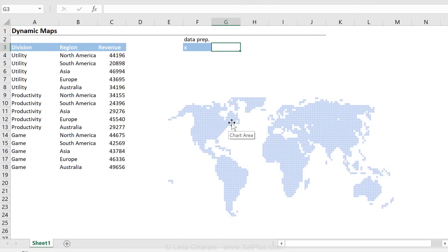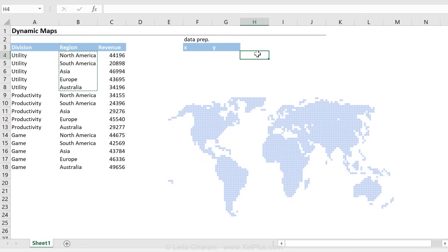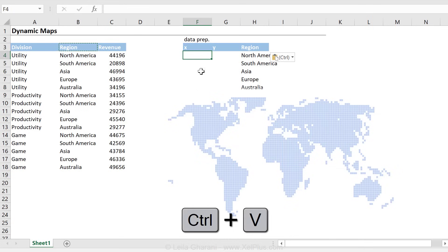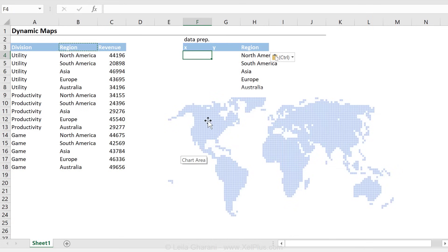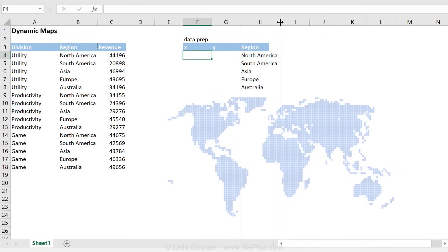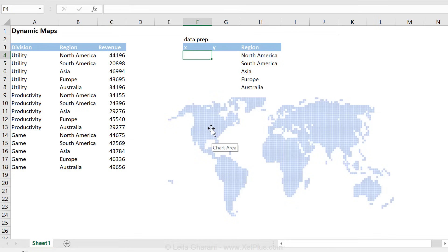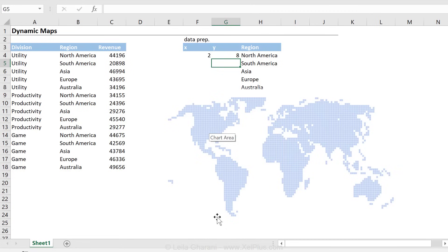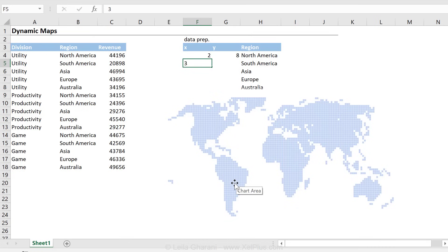For each region I need to define what the X axis and Y axis values are. As a first step I'm just going to take a guess at where they could be, and once I add them I can correct these points. For North America, X could be 2 and Y could be 8. For South America, X could be 3 and Y could be 3. This is the upfront work you need to do once to create your template — I'll do the same for the other regions.